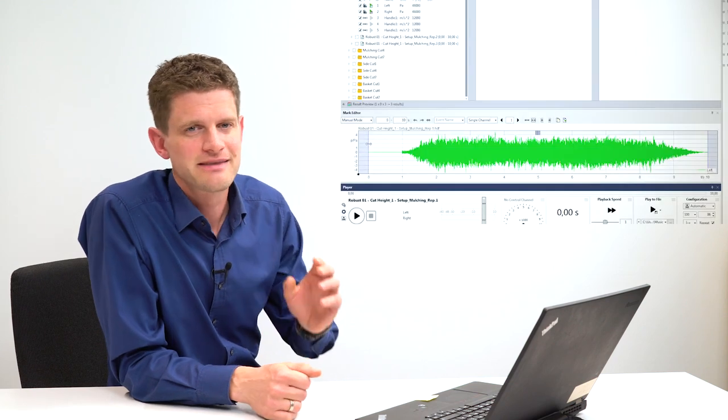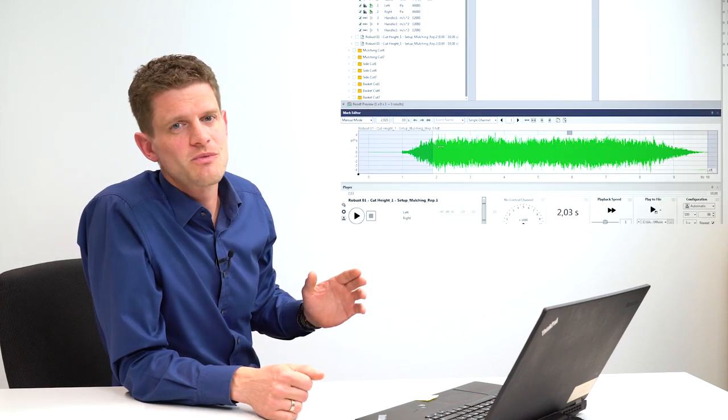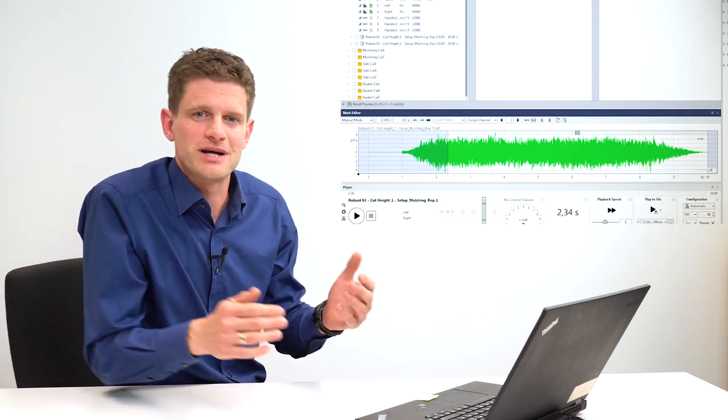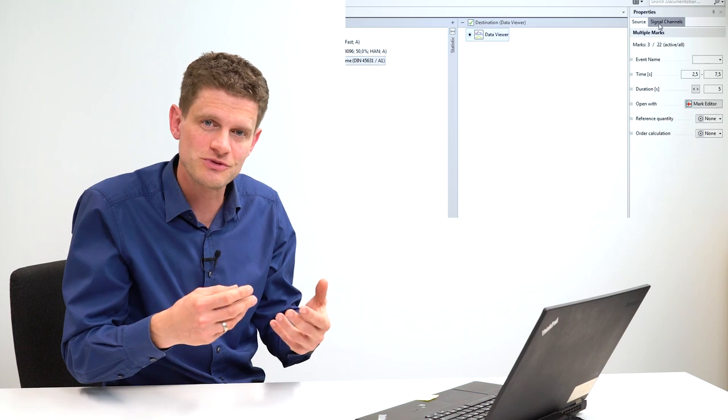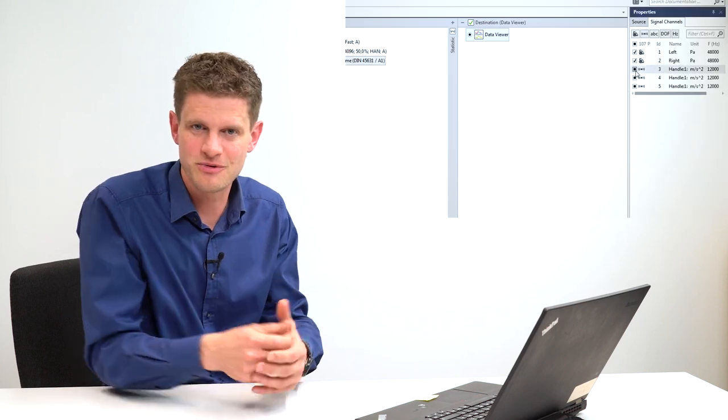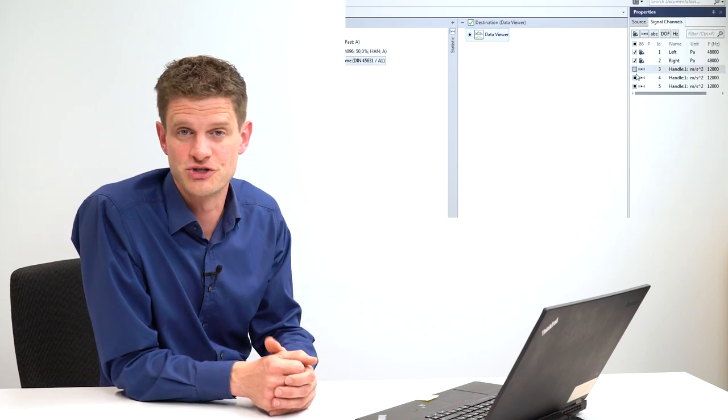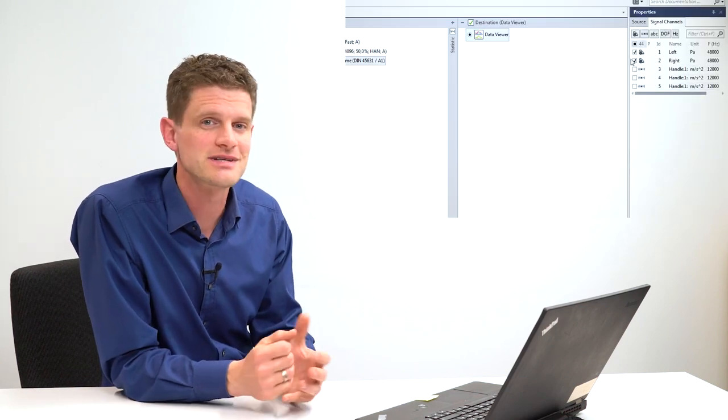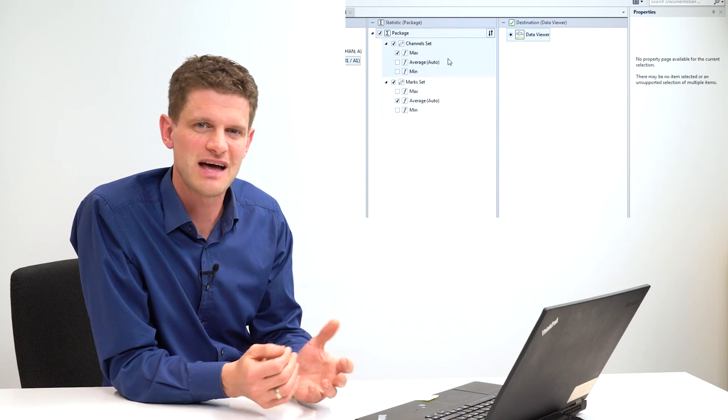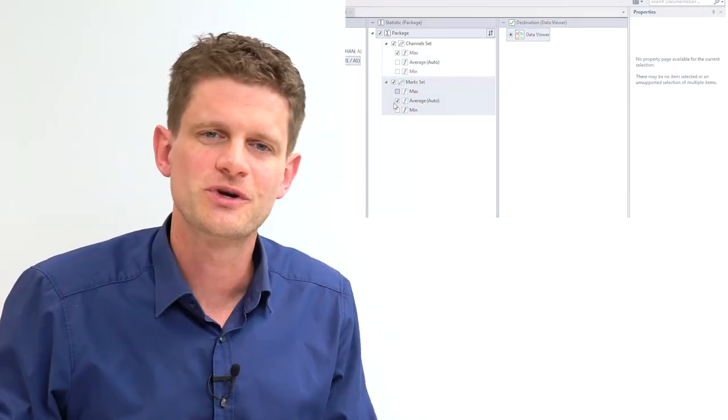The next videos will be about how to trim the measurement, choose and separate special channels, and do statistics like averaging. You can follow this in YouTube by using the playlist function or you just look in the description box. There are direct links to all of these videos of this get started tutorials. So see you.